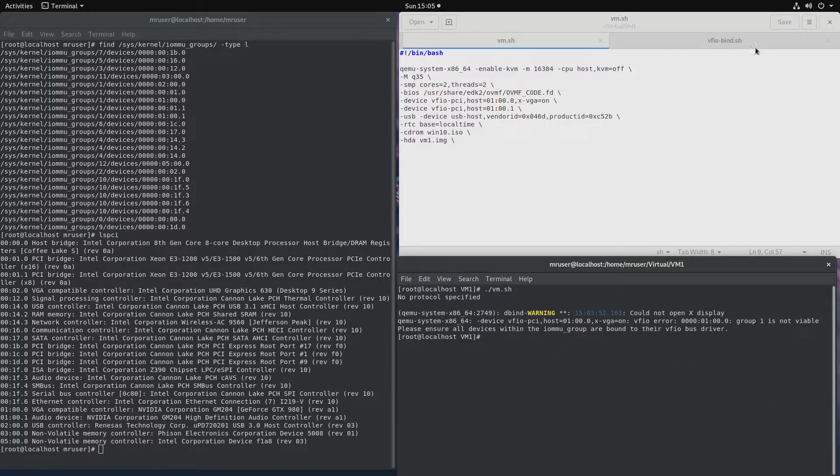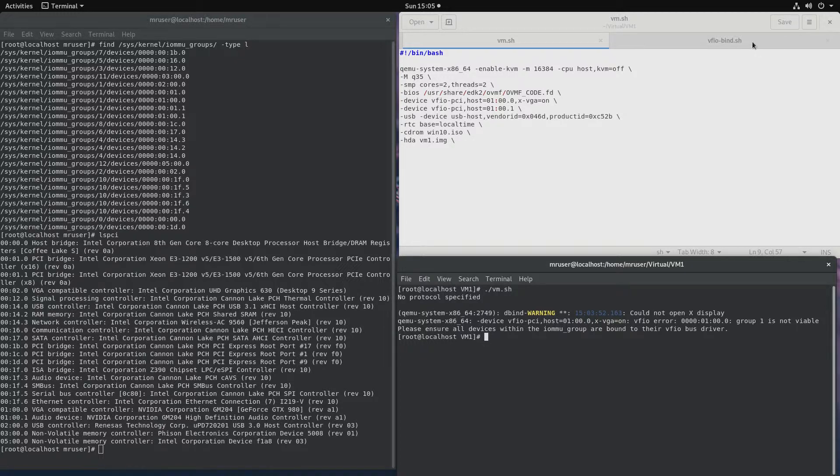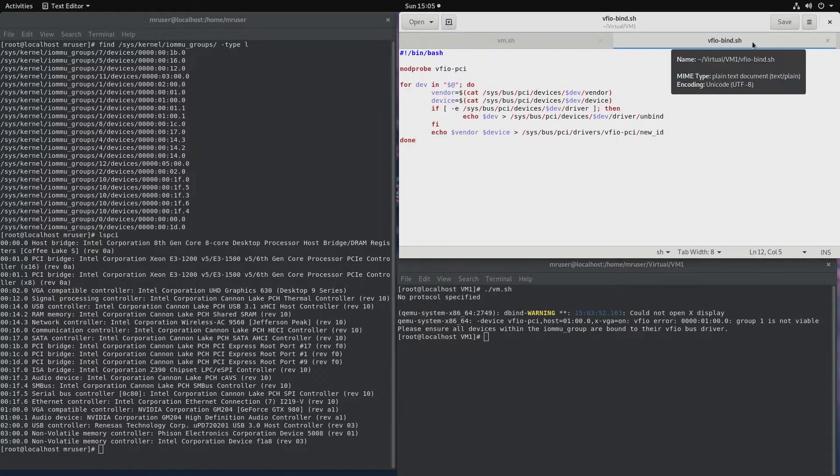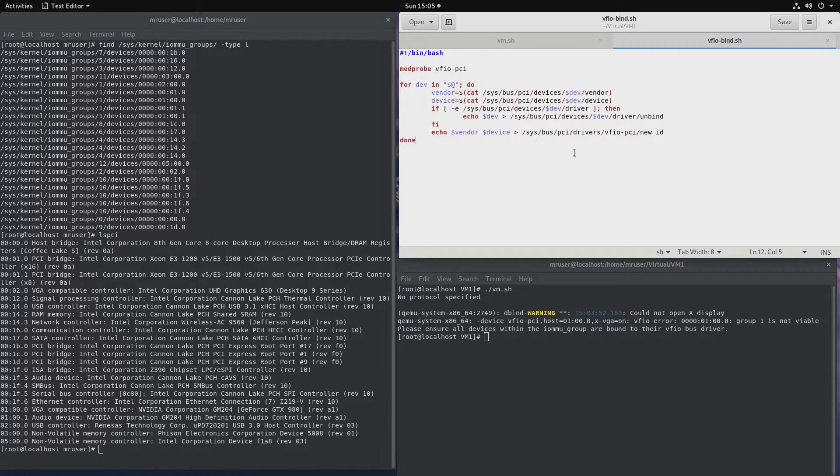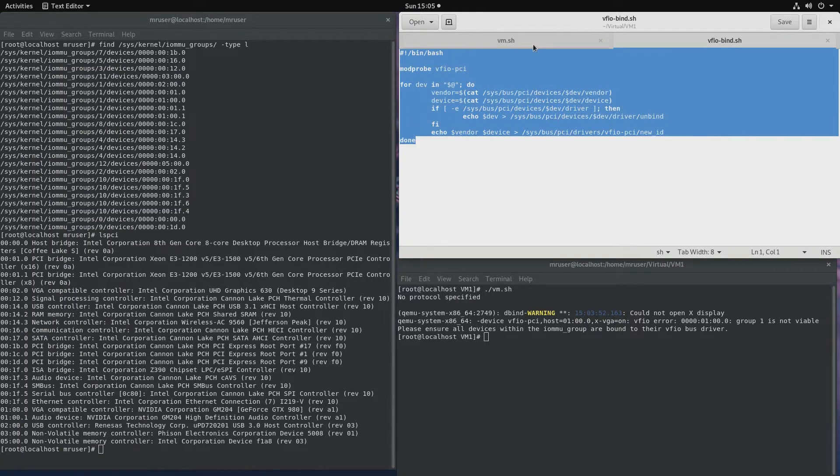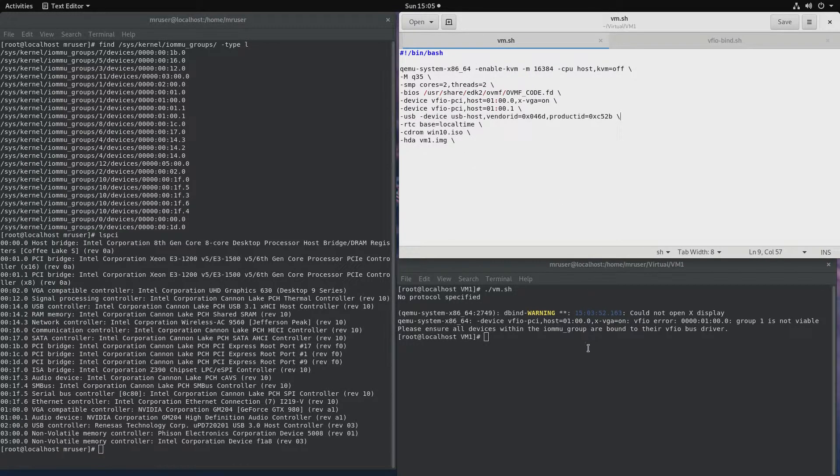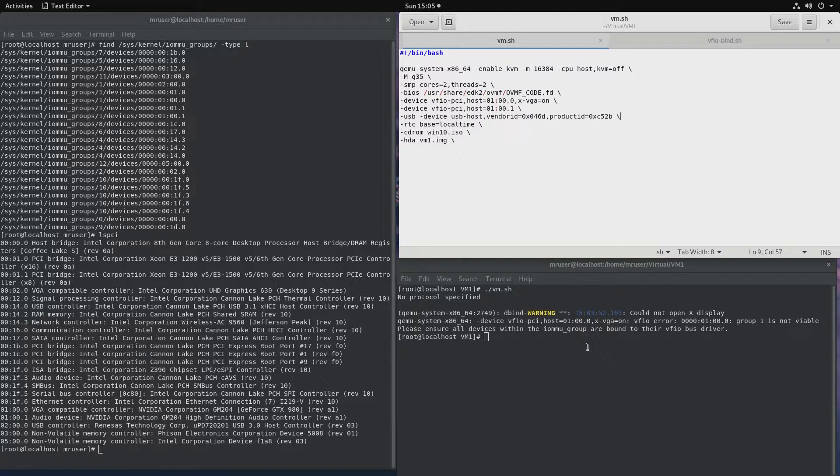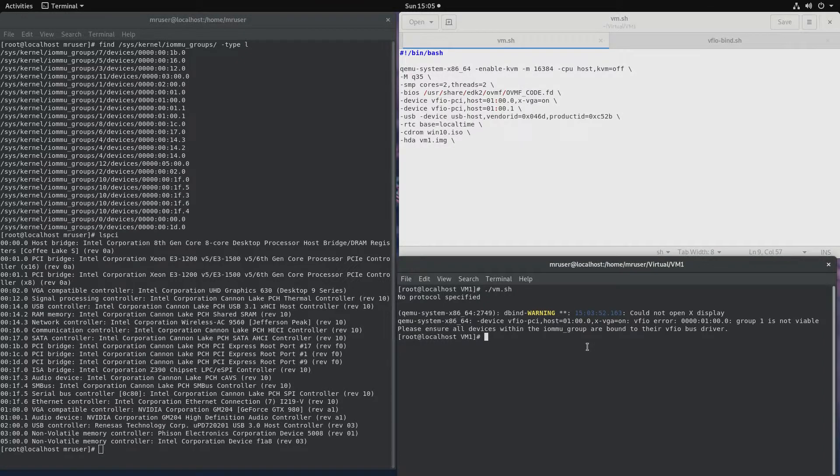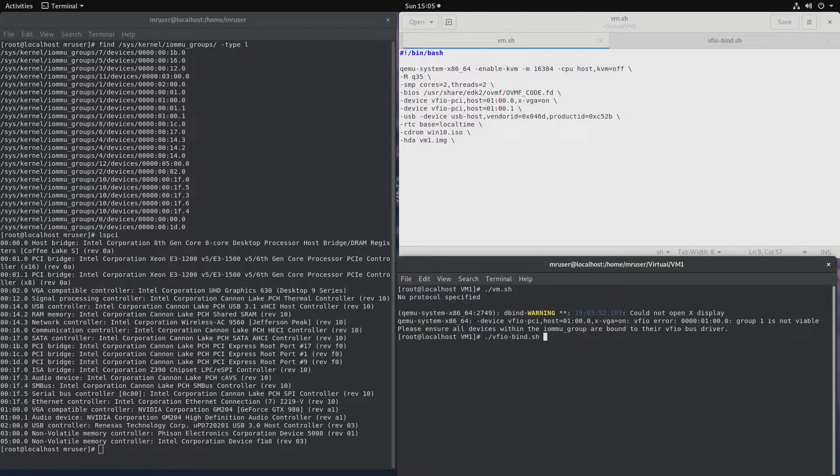In video number 3 I believe, we saw a script. This one right here. And that script binds devices to the VFIO driver when executed. So we can run this script from our command line. And that script is called VFIO bind.sh.